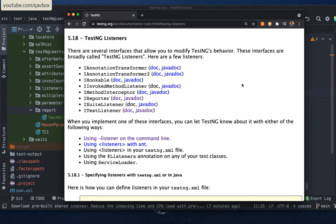Welcome back. In our Selenium with Java series, today we are going to see the TestNG IReporter listener. In our previous session we covered the ITestListener — we saw what interface methods are available and implemented them to handle actions before test execution, and what to do when a test passes, fails, or is skipped.